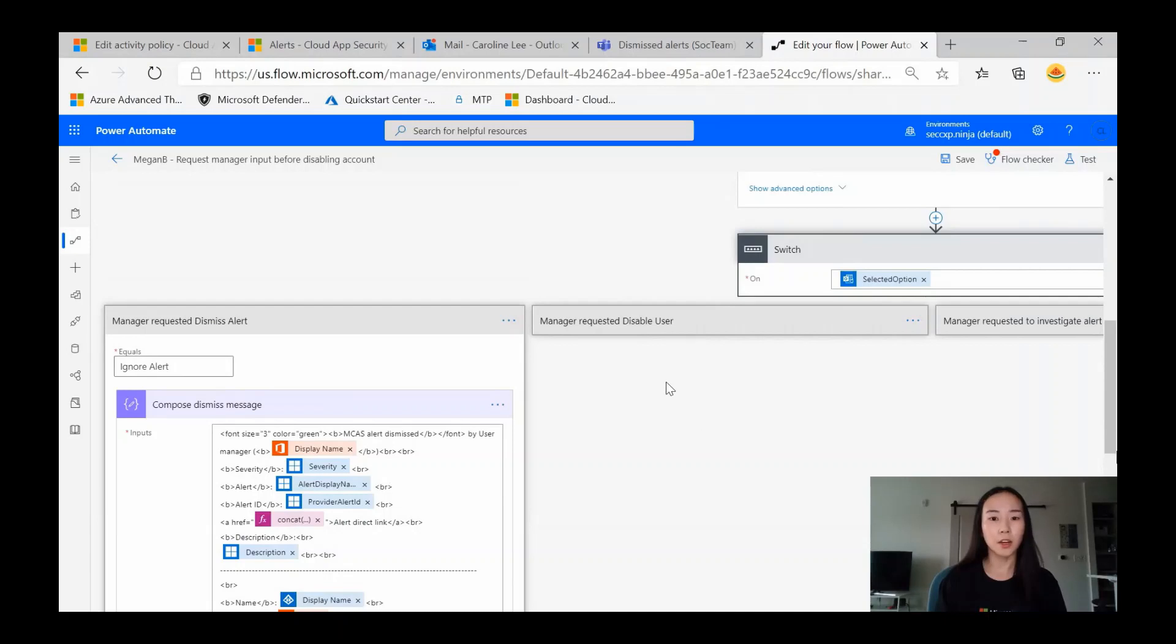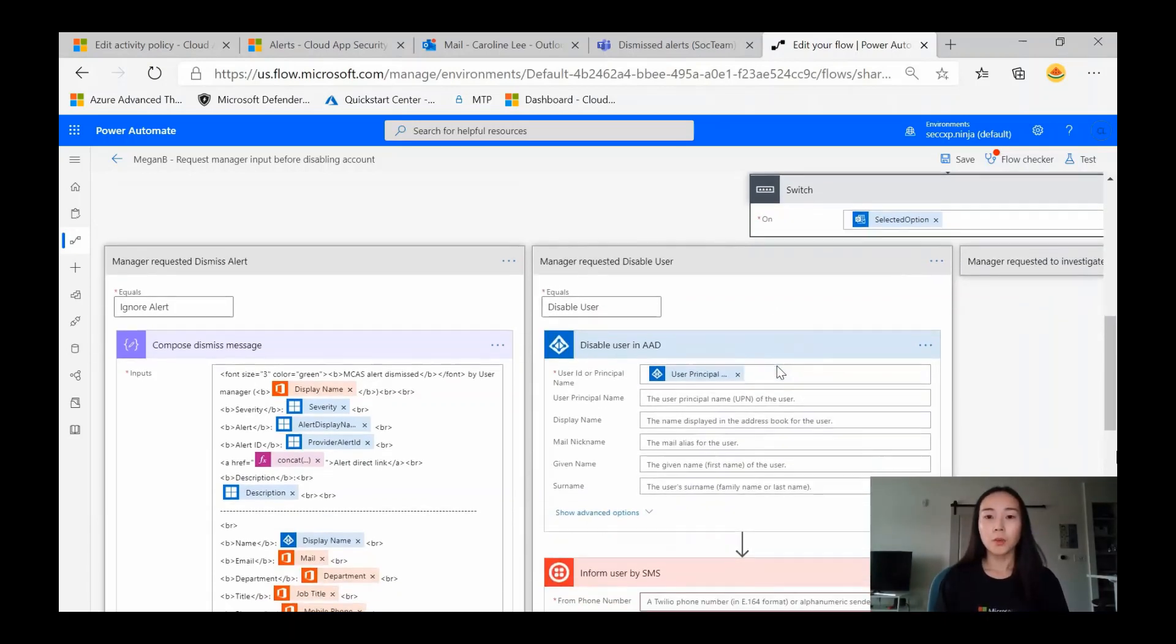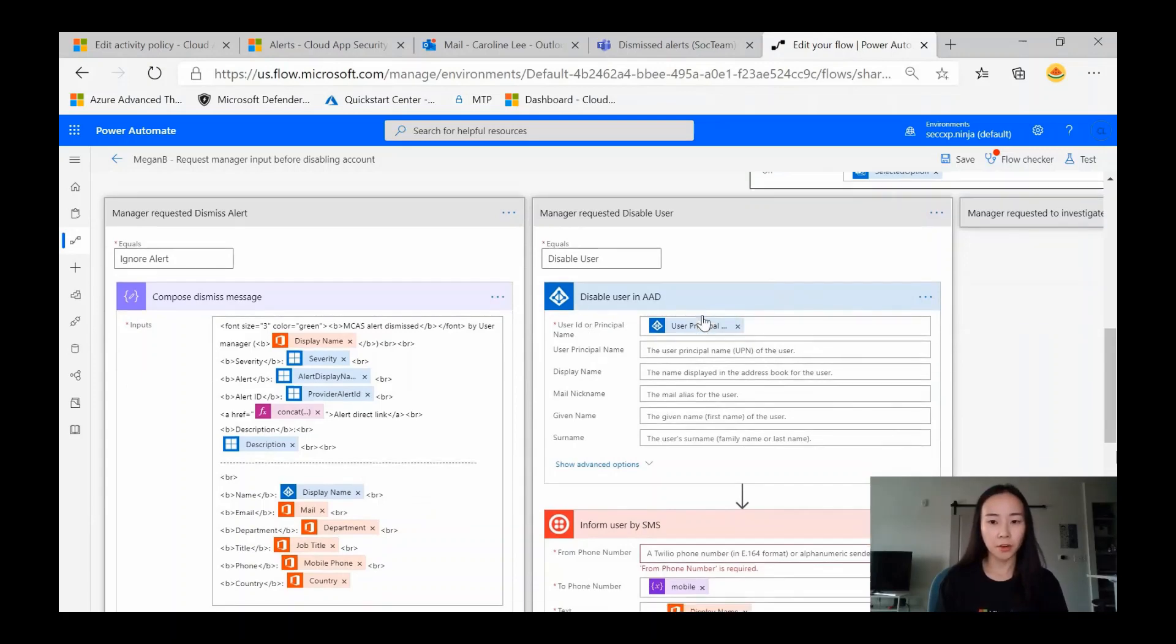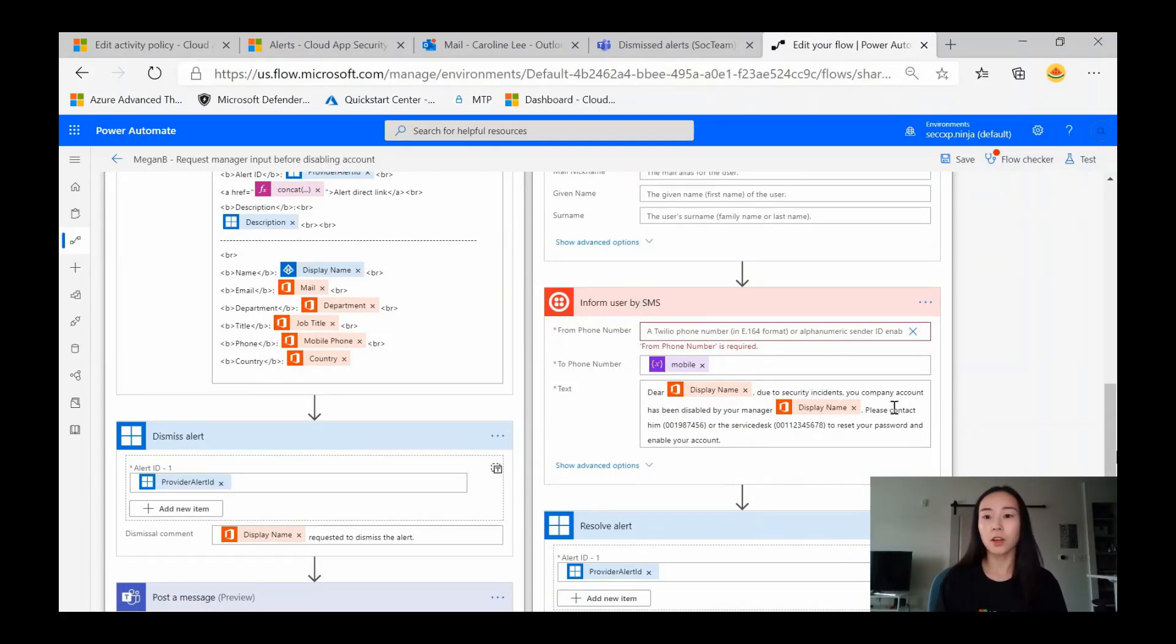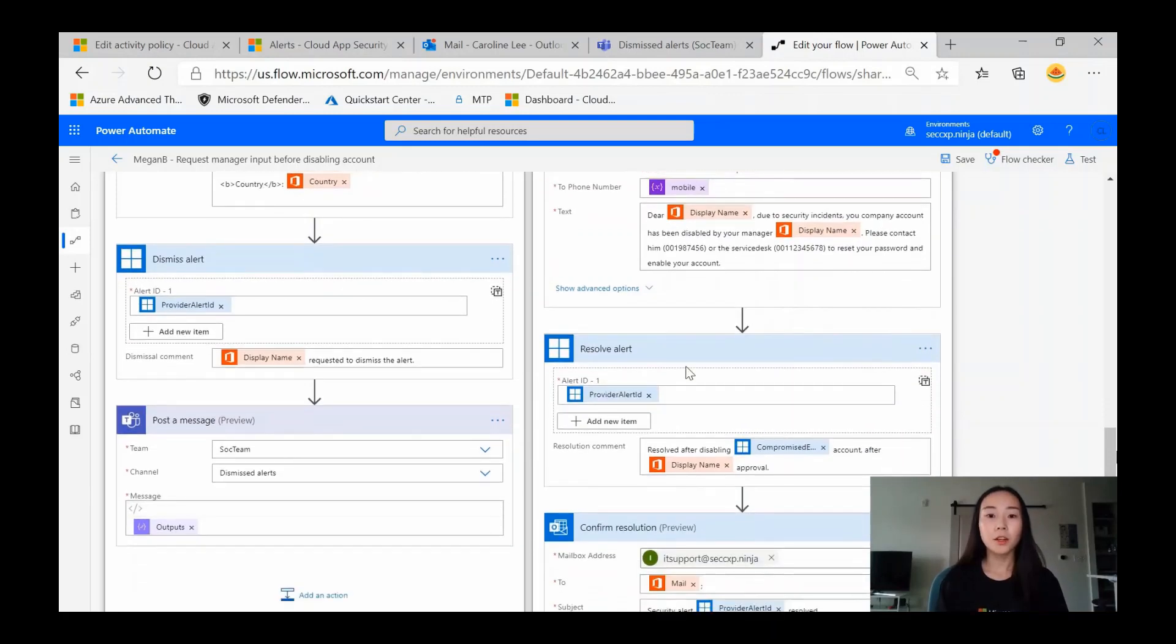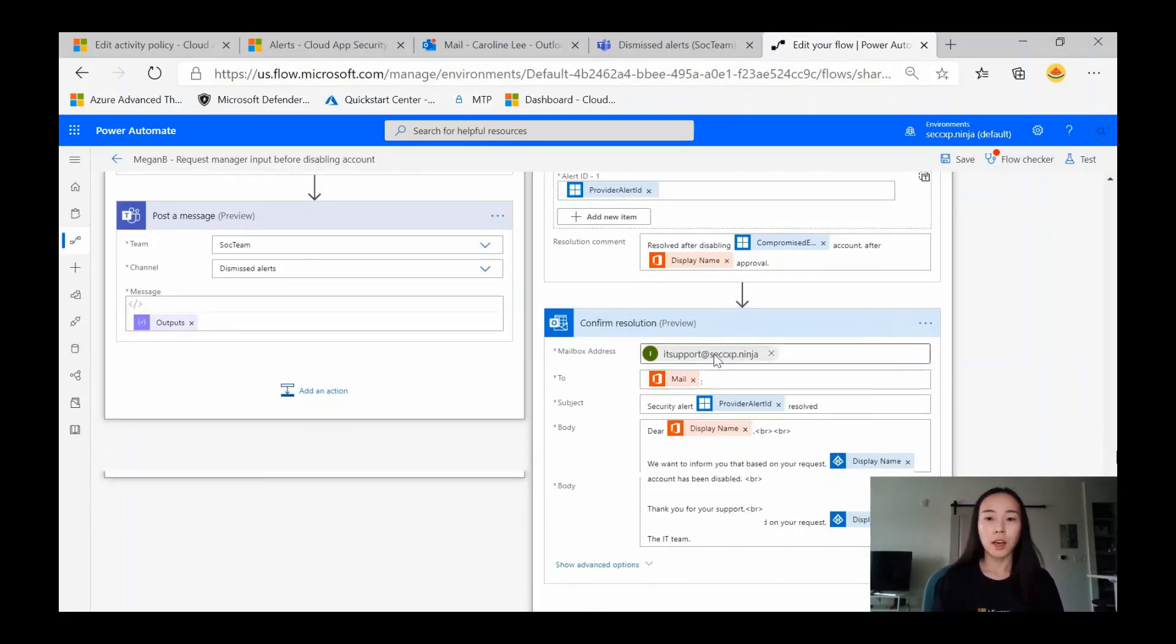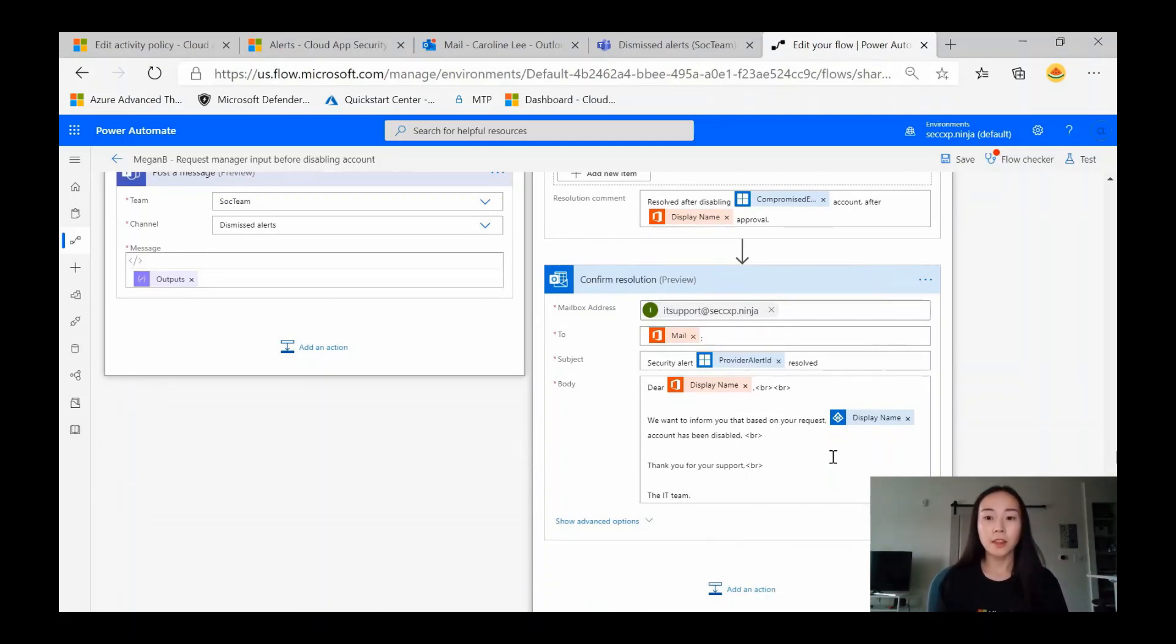Let's take a look at the second option, manager requested to disable the user. We can see that the user will be disabled within Azure Active Directory, and they'll also get a text containing, dear display name, due to security incidents, your company account has been disabled by your manager, hence why we needed their phone number earlier. The alert will be resolved within Cloud App Security, and then the user will also get a confirmation email from the IT team saying that their account has been disabled.